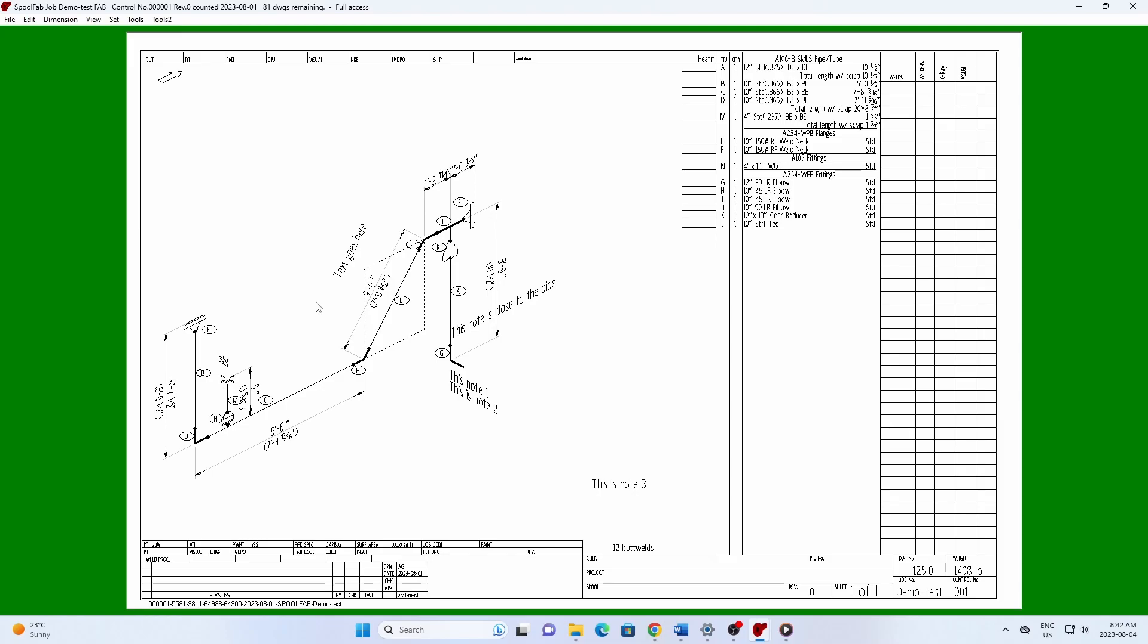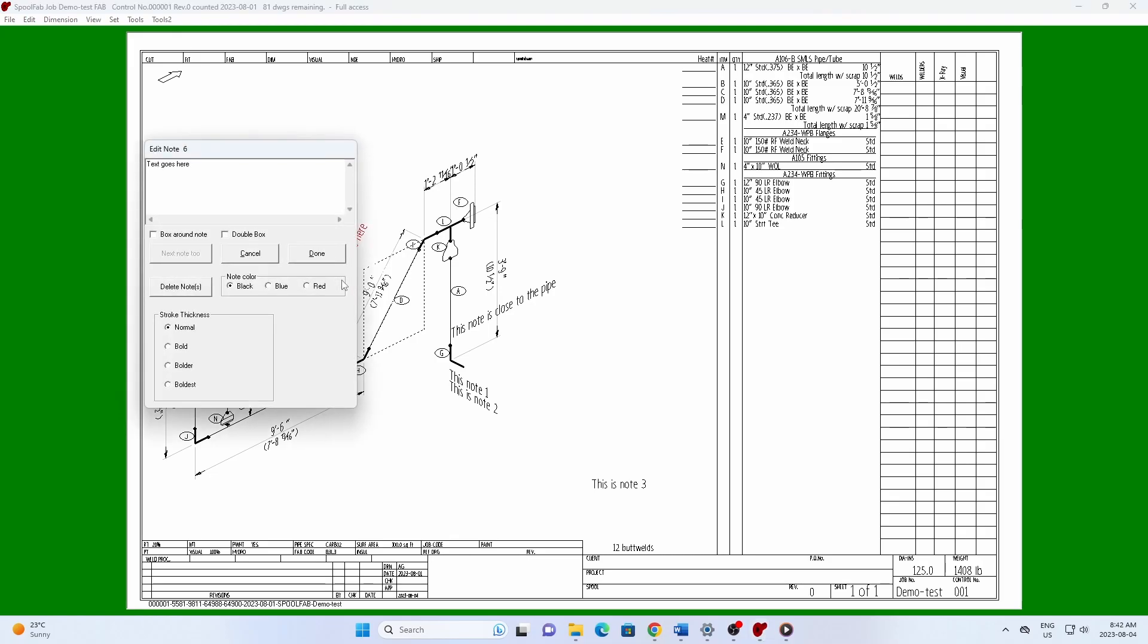To edit an existing note, click on its start point, that is, the lower left corner of the first character of the note.